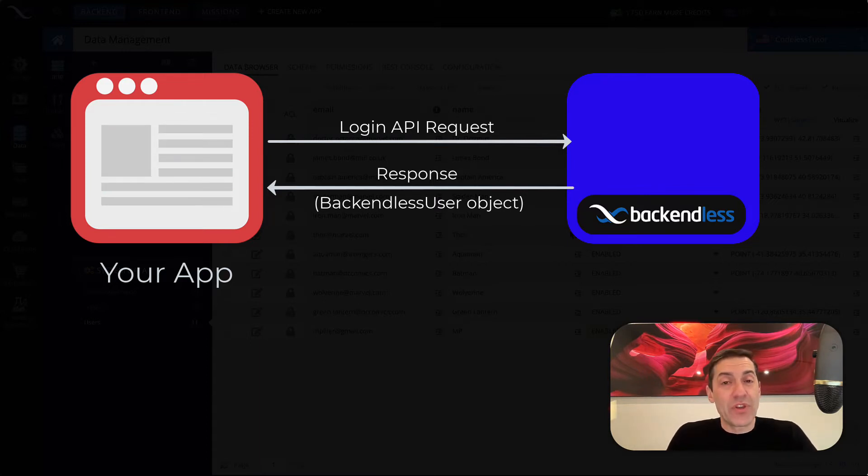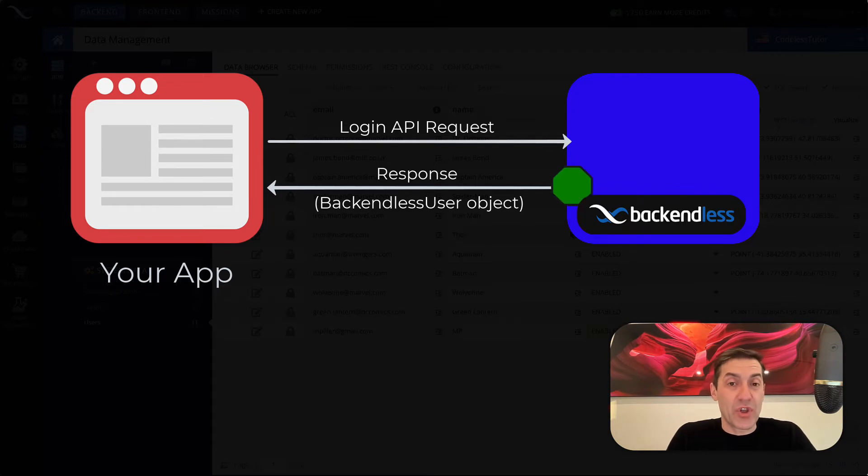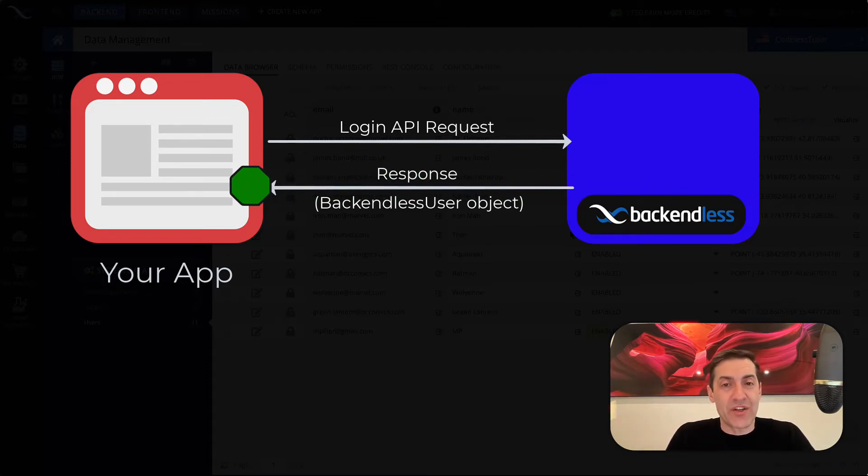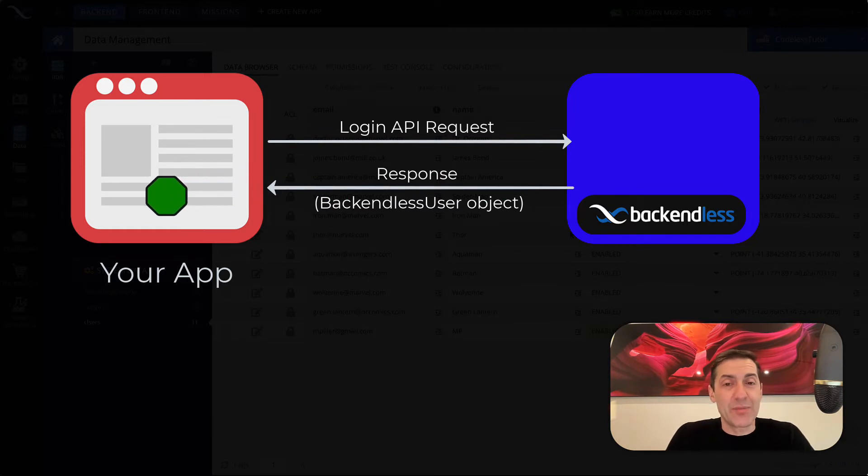It is important to understand that whenever you get the response from login from Backendless, one of the properties that is returned to you, to your client application, is called user token.